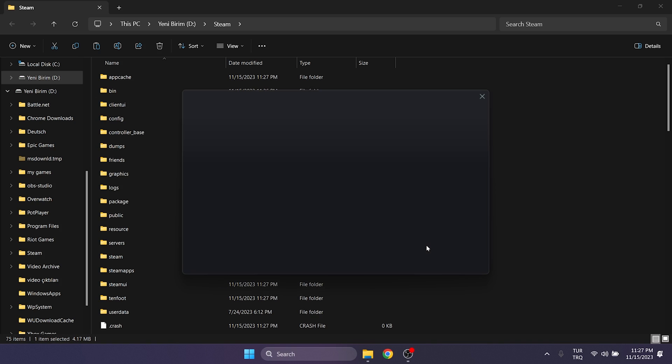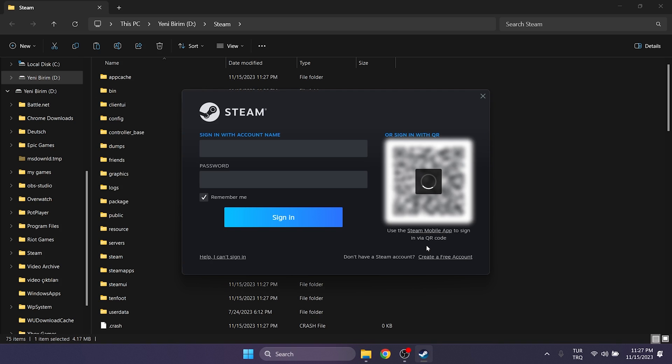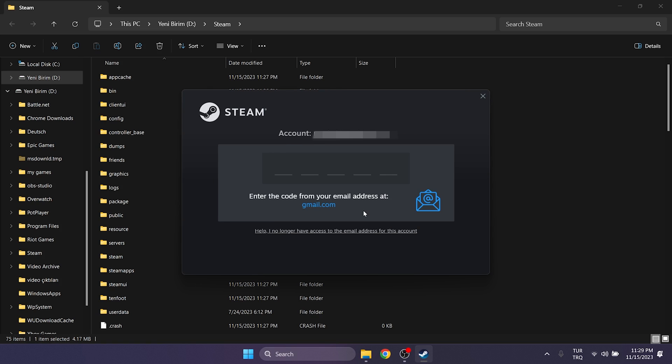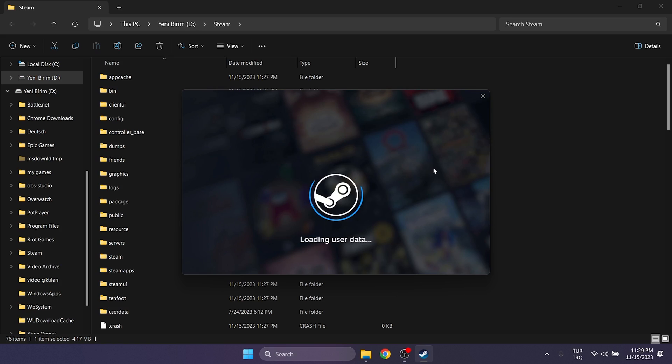Once the update is complete, we will need to sign in to our account again. Click on Sign in, enter our account info and log in.